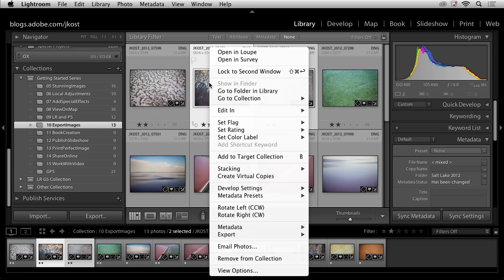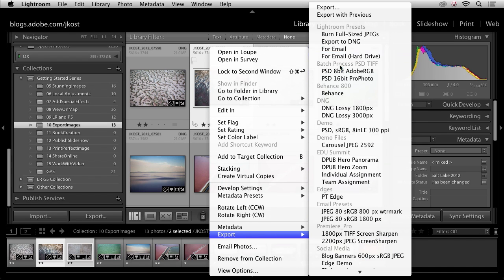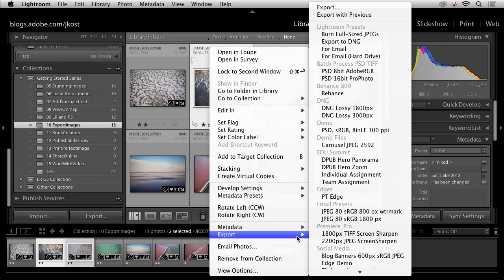If I right-mouse click, you can see here under the Export menu, I have all of these different presets that I can quickly select from without even revisiting that dialog.